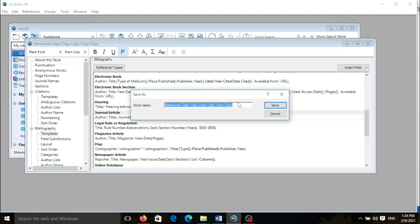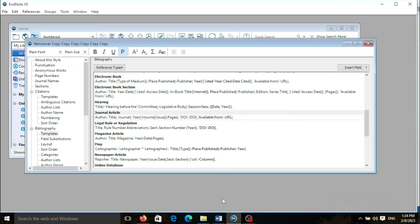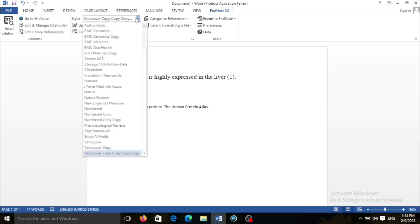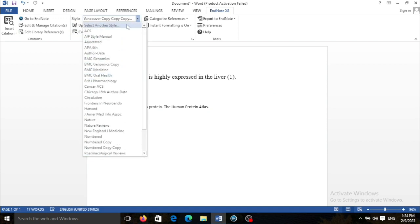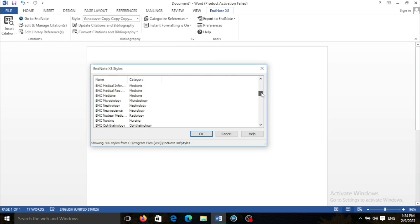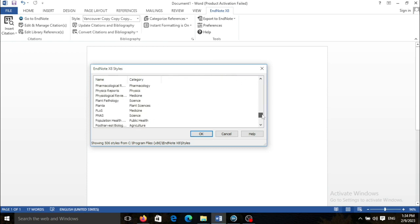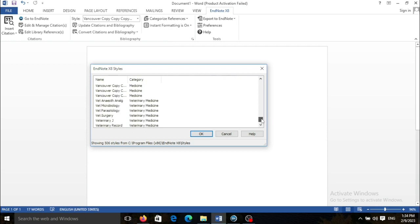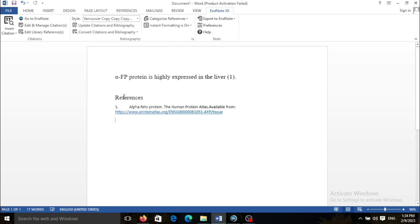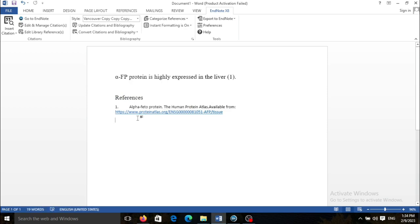Sometimes it is needed to double save the style to be able to find it. I need to choose the new style and it is here. As you can see, the URL also has been added to this reference.